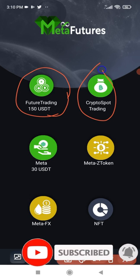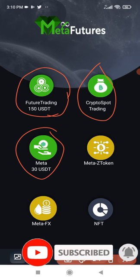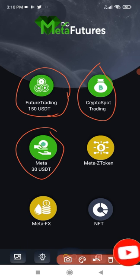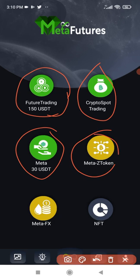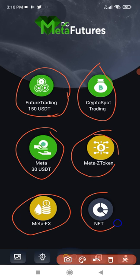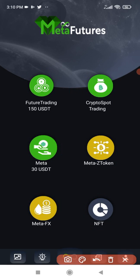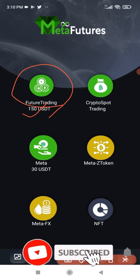Here we have the futures trading bot, a bot for spot, a bot for gaming, one for MetaToken, one for MetaFX, Forex, and then for NFT. But our focus here is the futures trading bot.